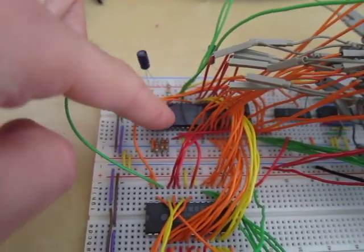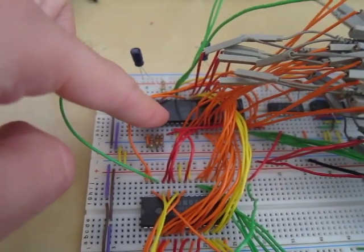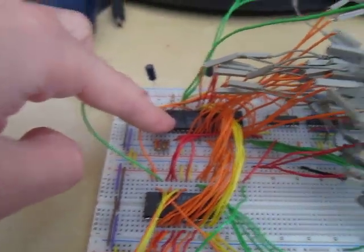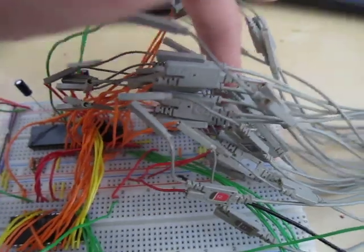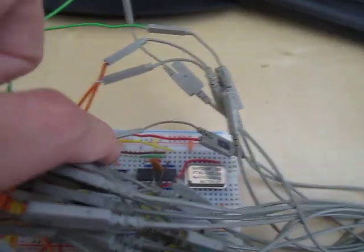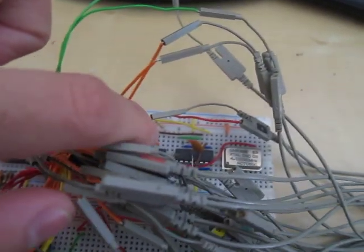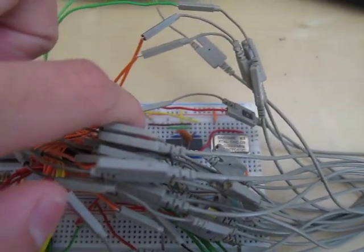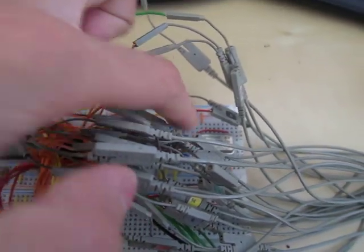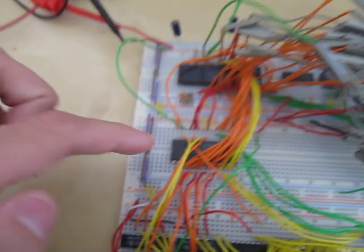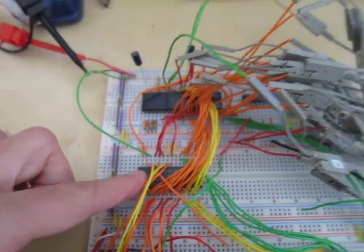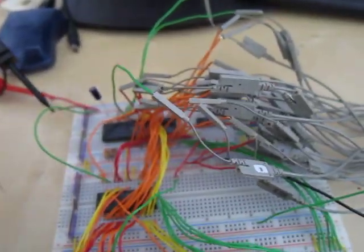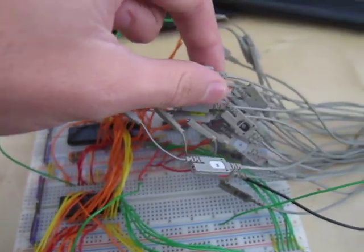We've got a 6809E processor here. We have a 4MHz crystal and a flip-flop to generate the clock signals back here. We've got an 8K static RAM chip. We've got a whole bunch of wires that are running up to the logic analyzer here.